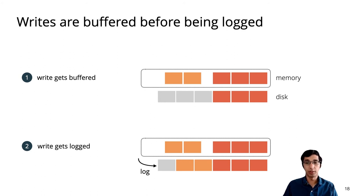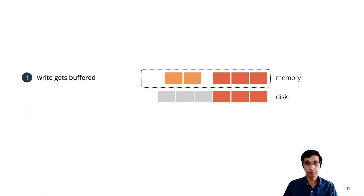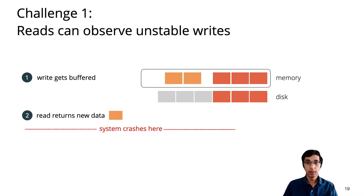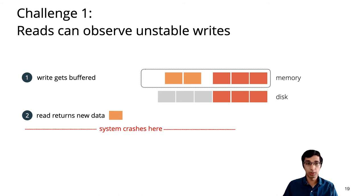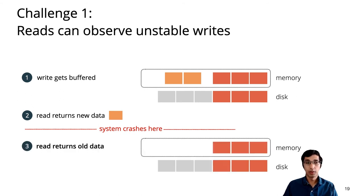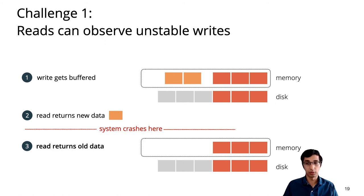What happens if the system crashes in the middle before the write gets logged? In that case, it's possible that a read observes the buffered write from memory, but then that data is lost on crash. And the result is that the caller observes a different result after a crash, and the write-ahead log appears to have lost some data.